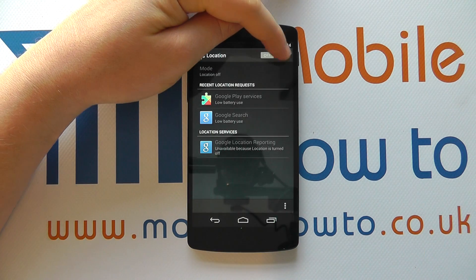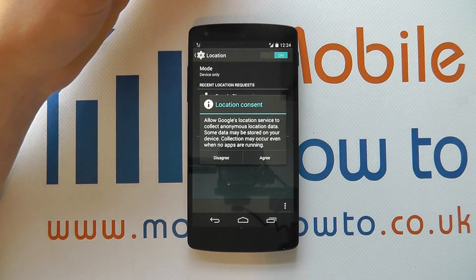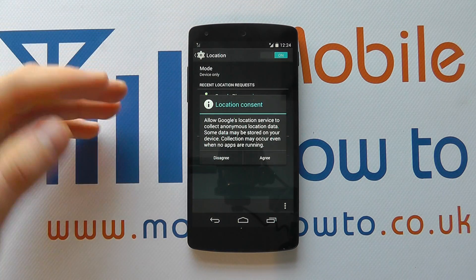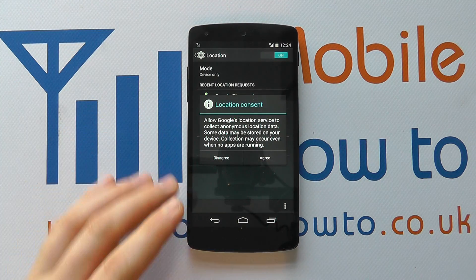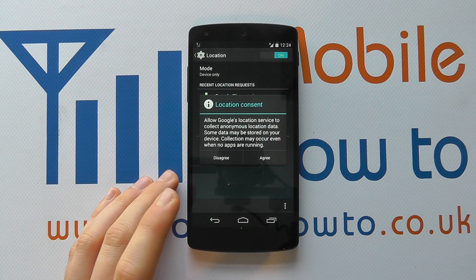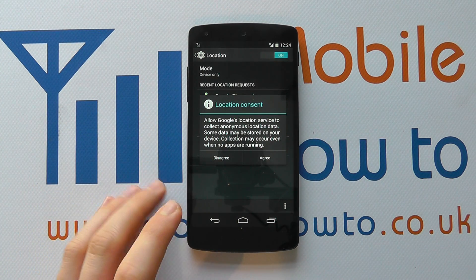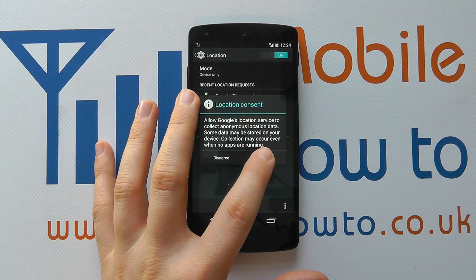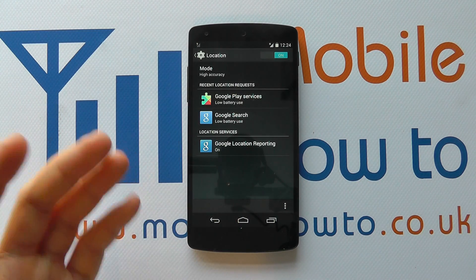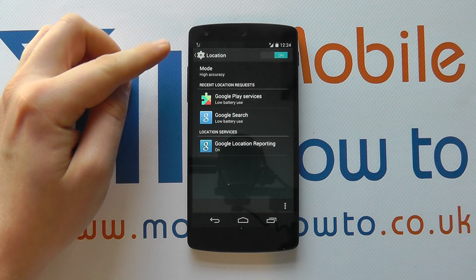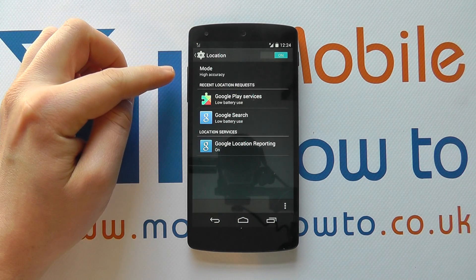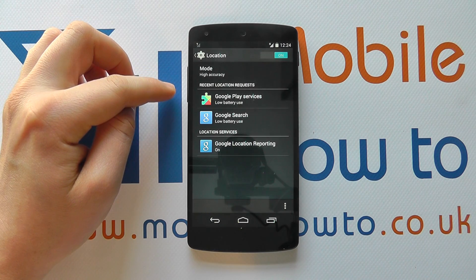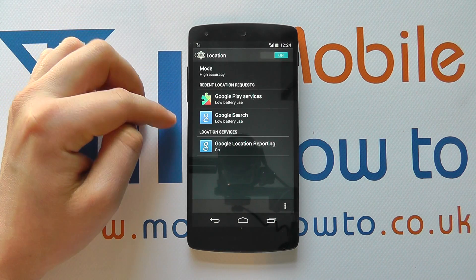Now I can slide this across to switch it on. It tells you what you're agreeing to if you switch this on, so you can agree or disagree. And you can then make appropriate changes.